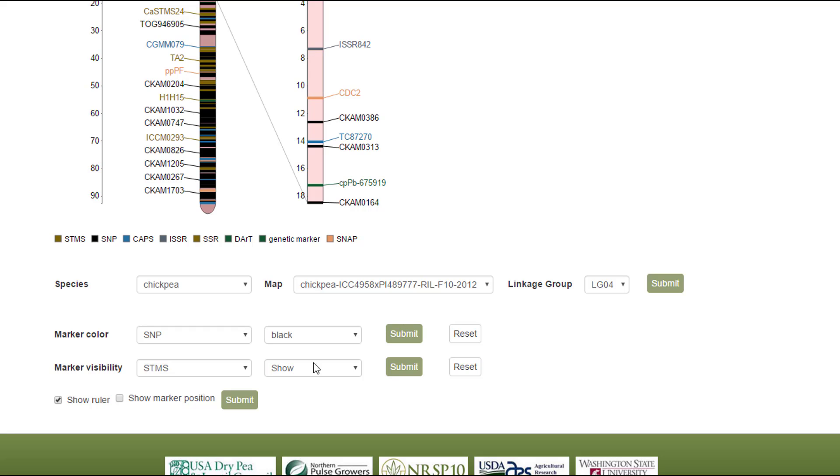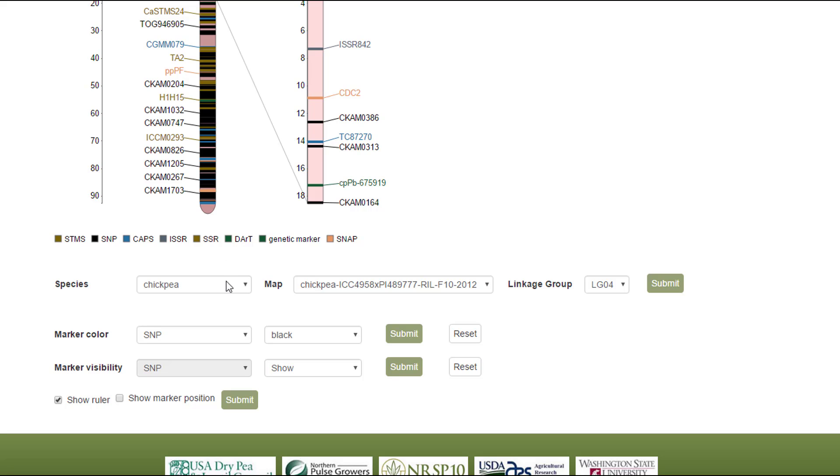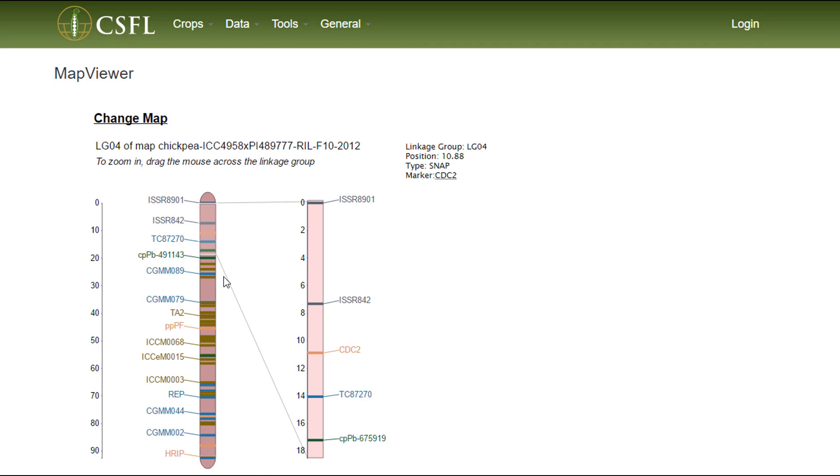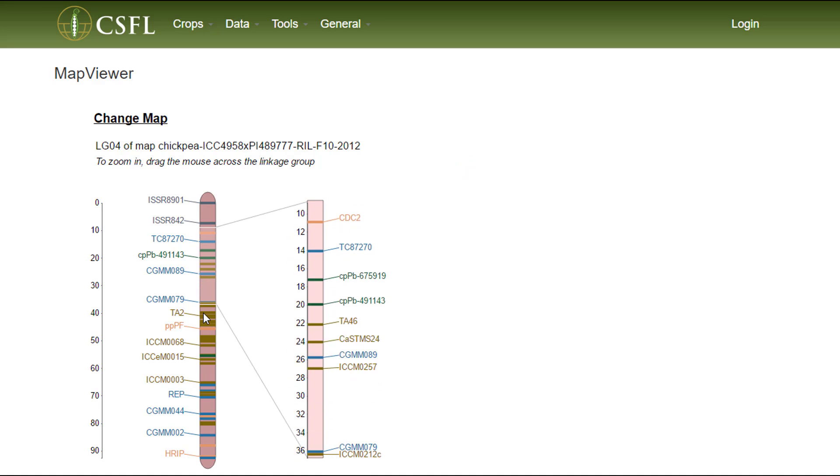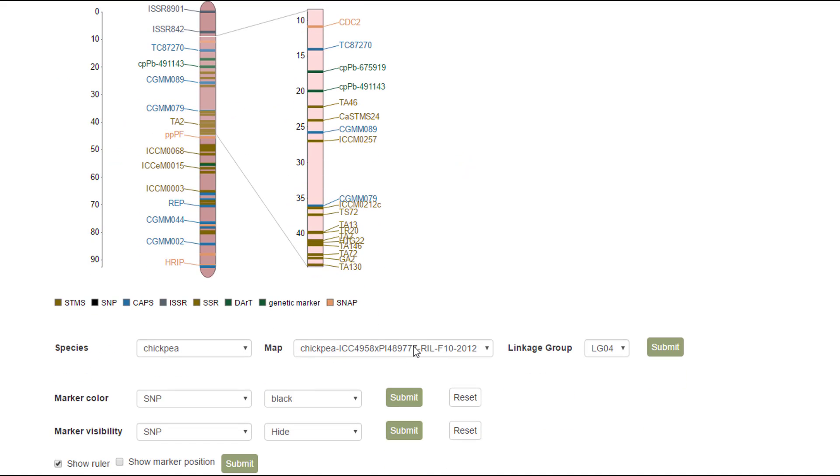We can also hide the SNP markers by selecting them under the Marker Visibility control panel and telling the program to hide them. Now we have a map without the SNP markers visible.